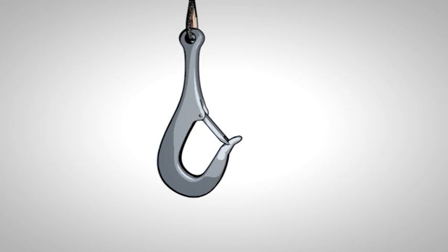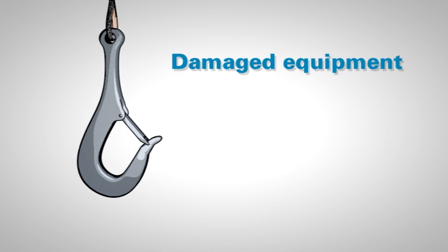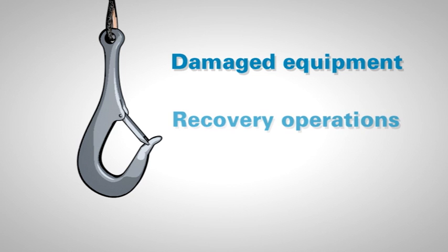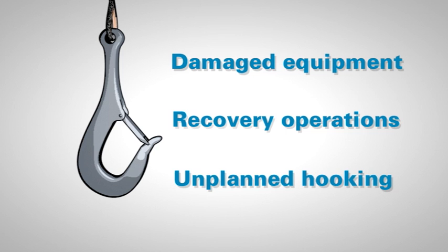This well-documented problem has resulted in many instances of damage to expensive equipment, or even more expensive downtime for recovery operations. The snap hook style hook also presents a possibility of unplanned, inadvertent hooking of umbilicals, subsea structures and similar items.